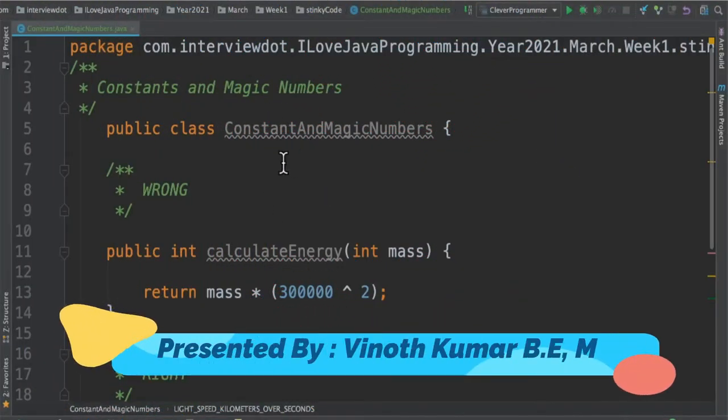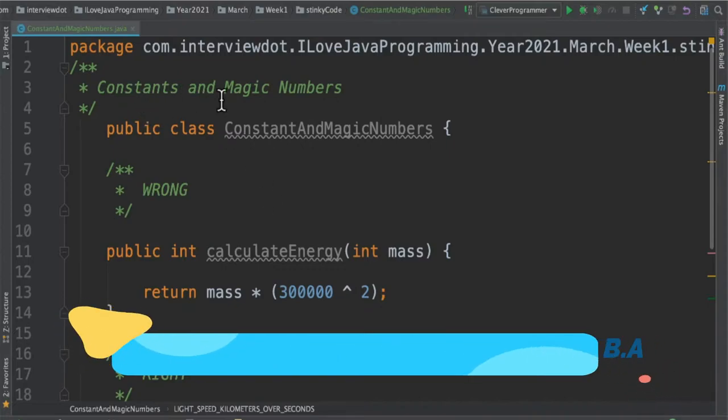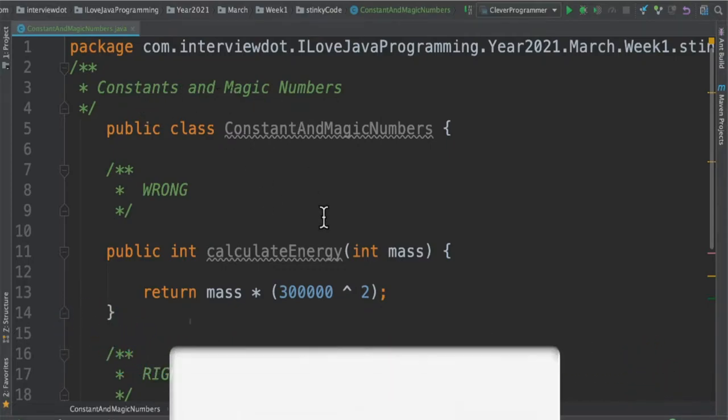Hi friends, in this video I'm going to talk about one of the clean code practices: how to handle the constants and magic numbers in our code.